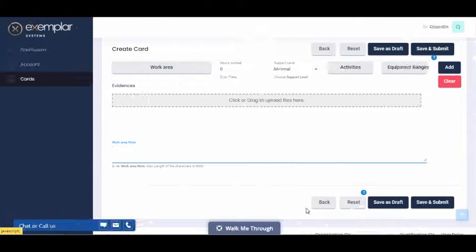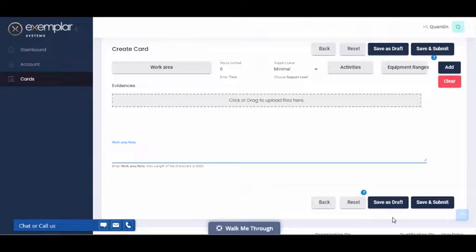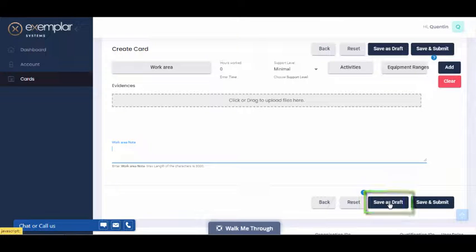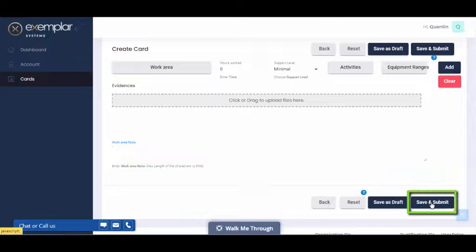When you're happy with your card, you can either save as a draft to double check later, or you can save and submit.